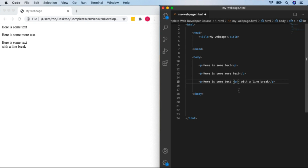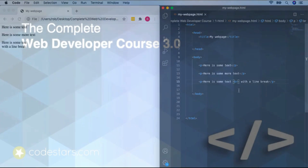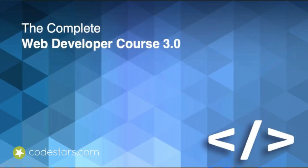So that's how you use paragraph tags and line breaks. You're really getting up to speed with HTML. In the next video, we'll see how to customize our text to change its look and style within a paragraph.